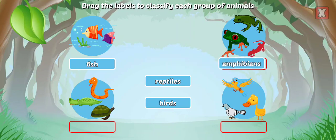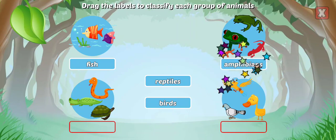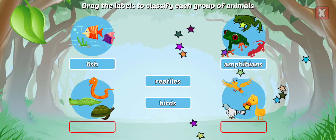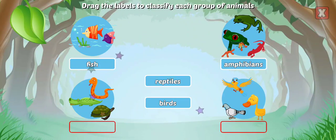Amphibians live on land and water, lay eggs, have webbed feet, and are cold-blooded.